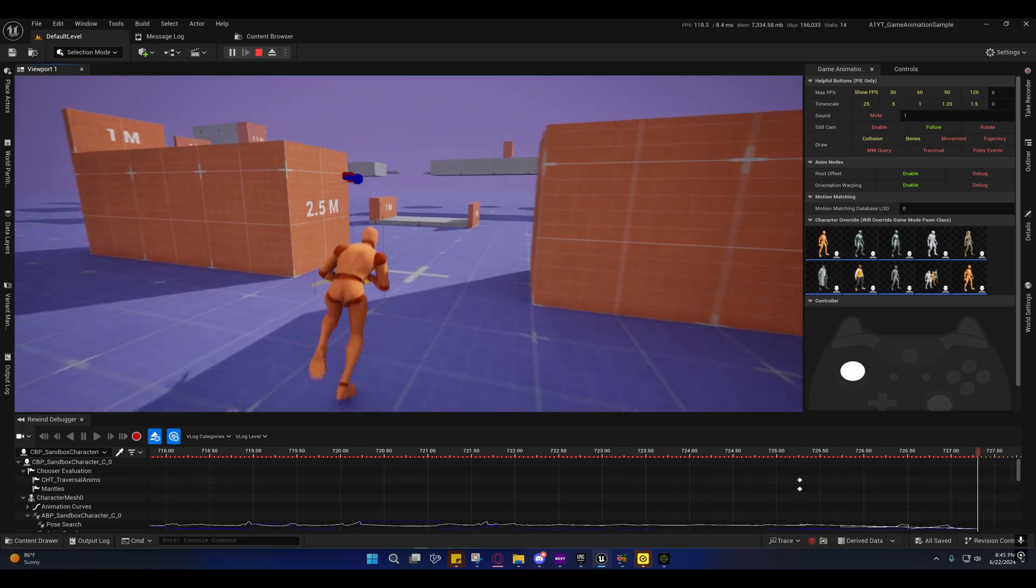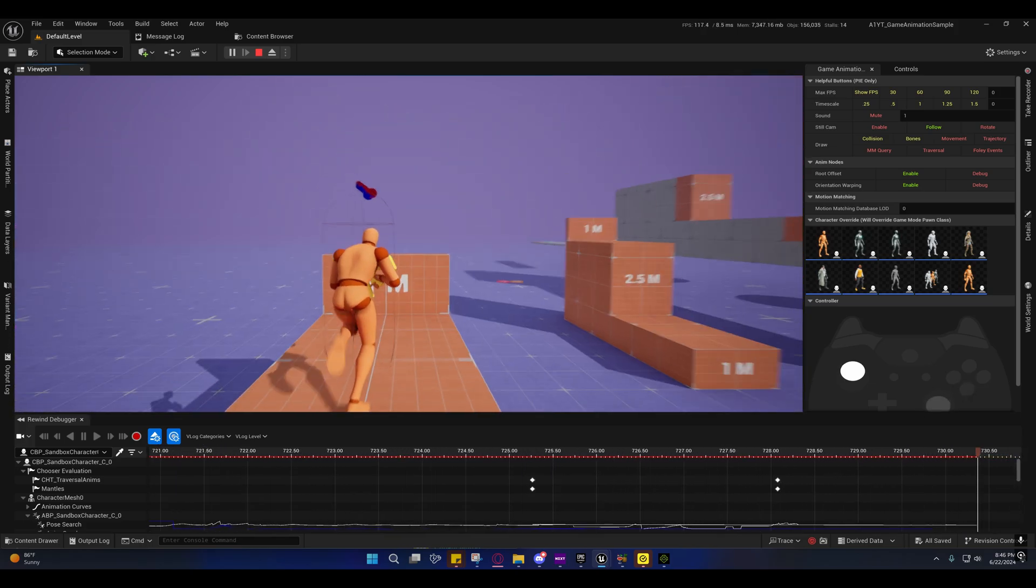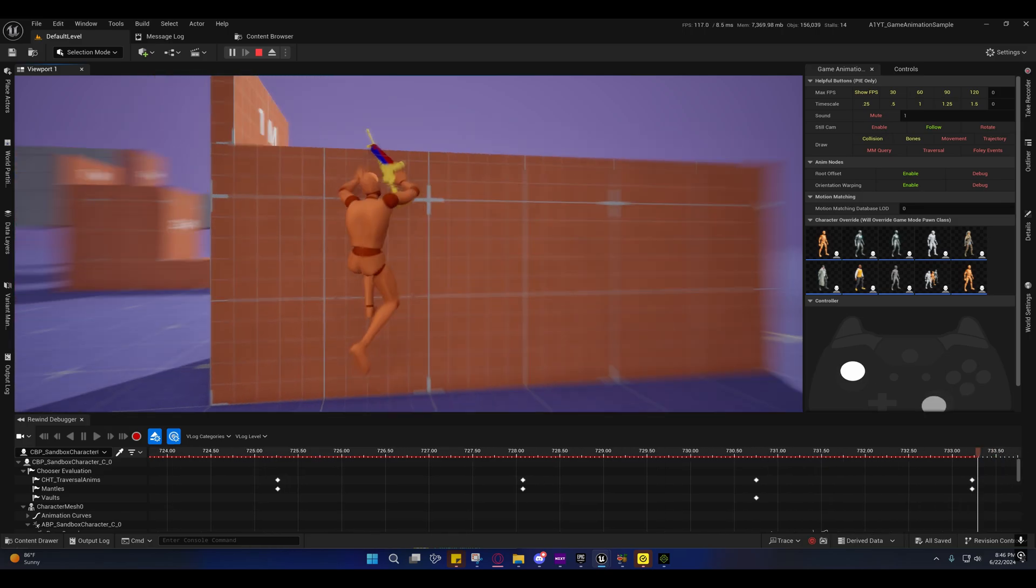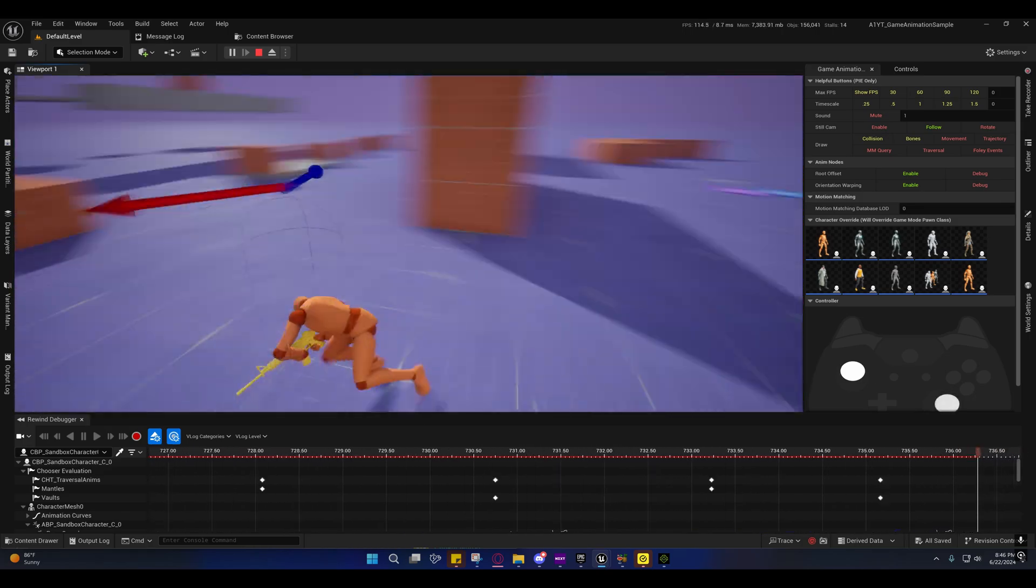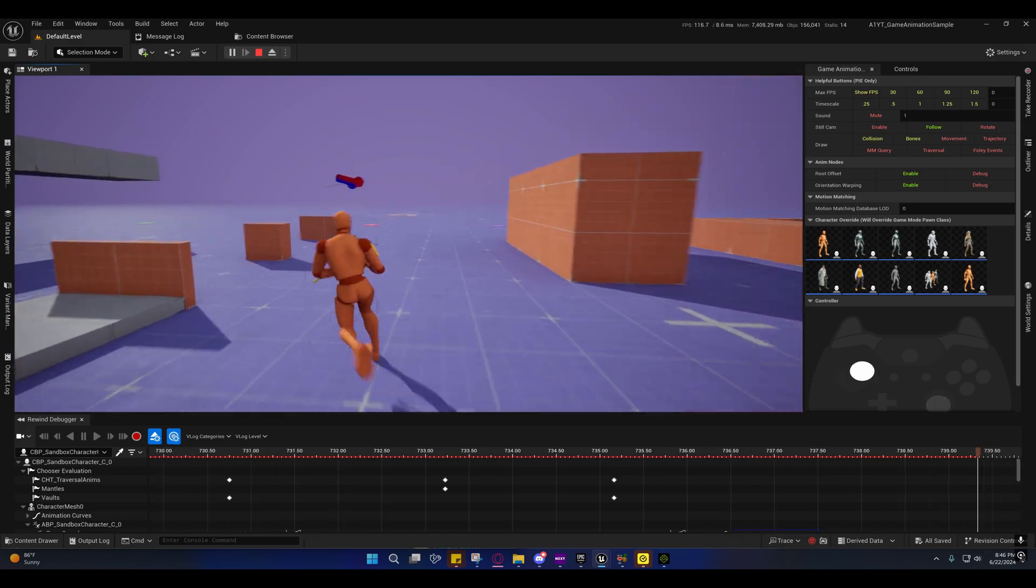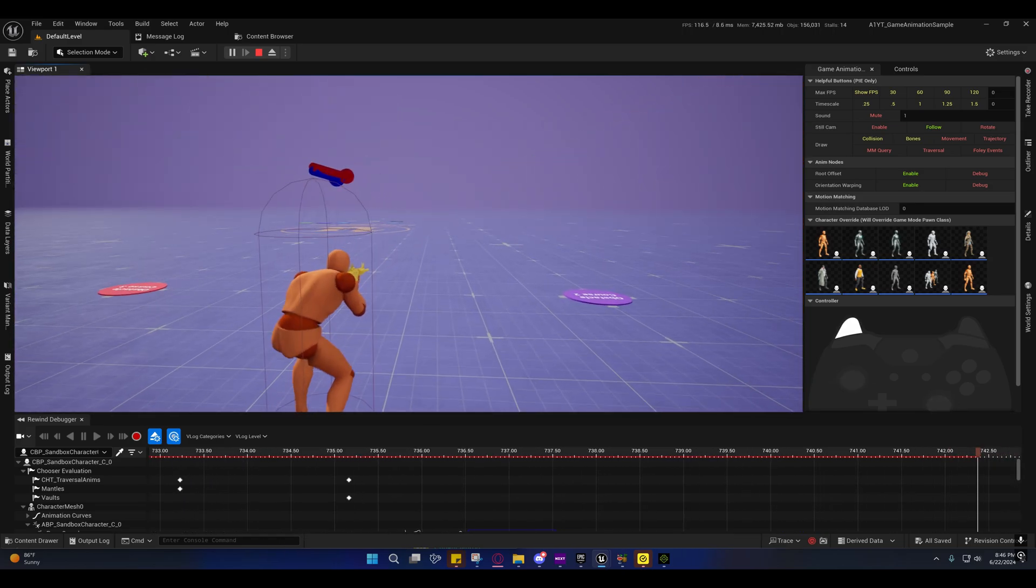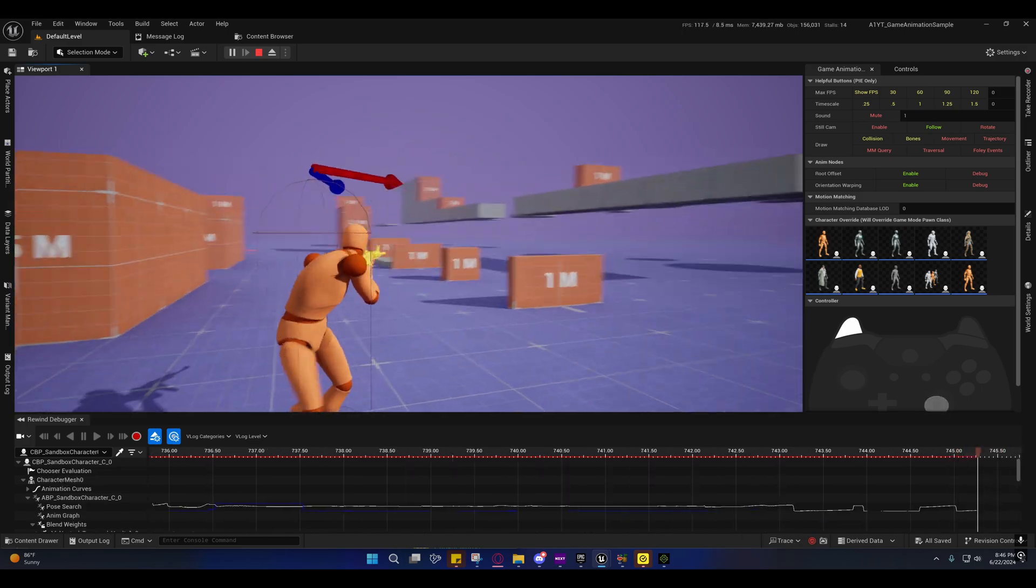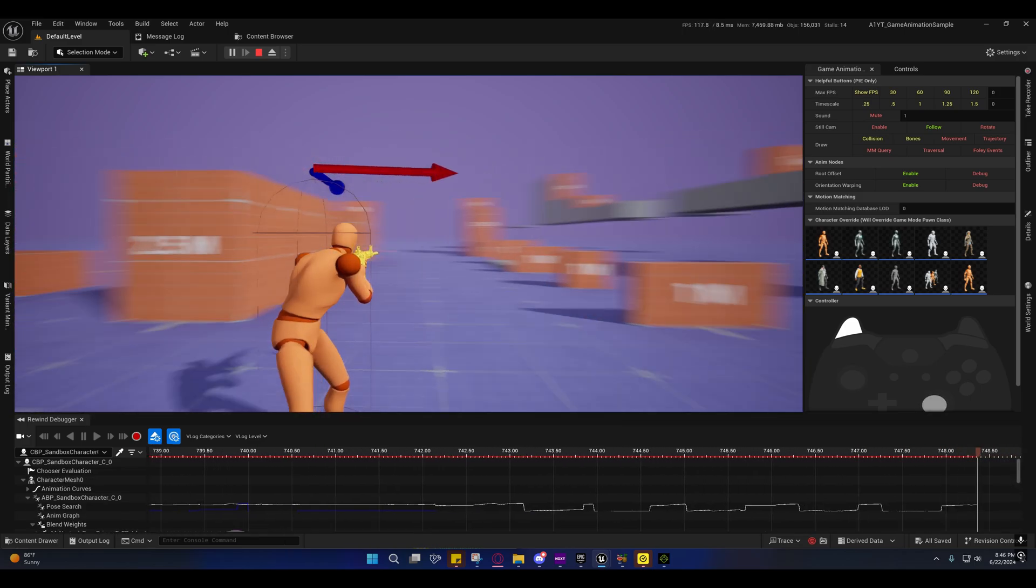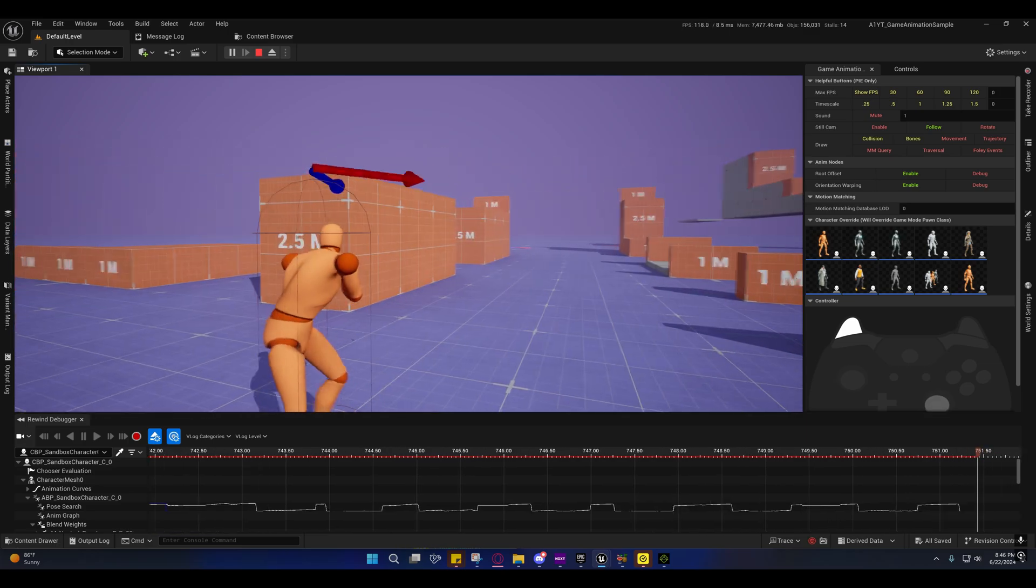I have not added transitions to this yet, so you'll see that the weapon does go through the obstacle when we're traversing it. So when we're standing still and turning in place, we're limited by the turn rate of the turn and place system.